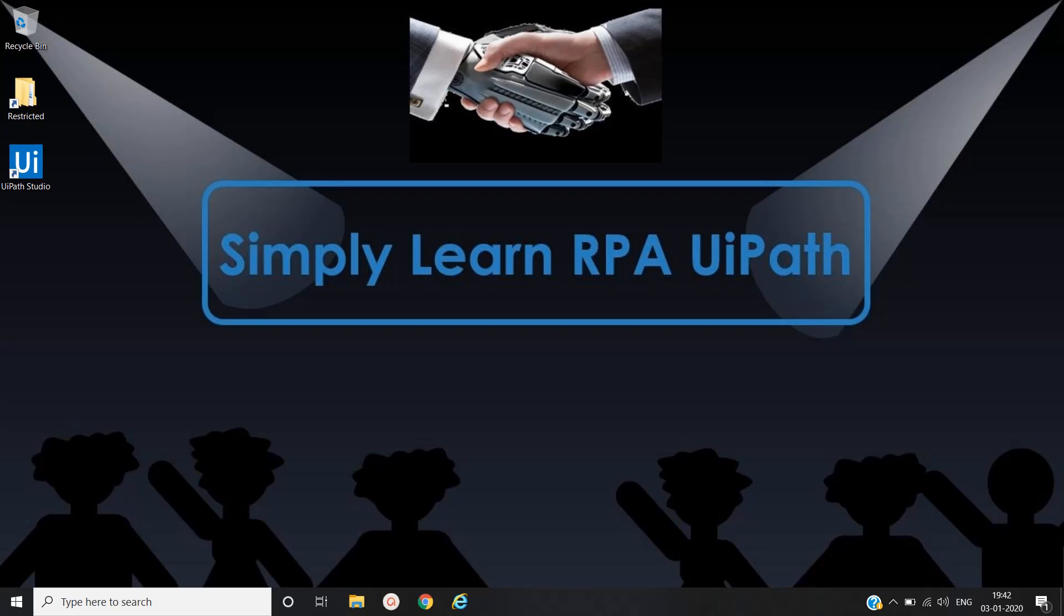Hello friends, this is Rahul. Let's simply learn robotic process automation with UiPath. In this video we will see how to run the robot from command prompt application and how to schedule the robot without UiPath orchestrator.